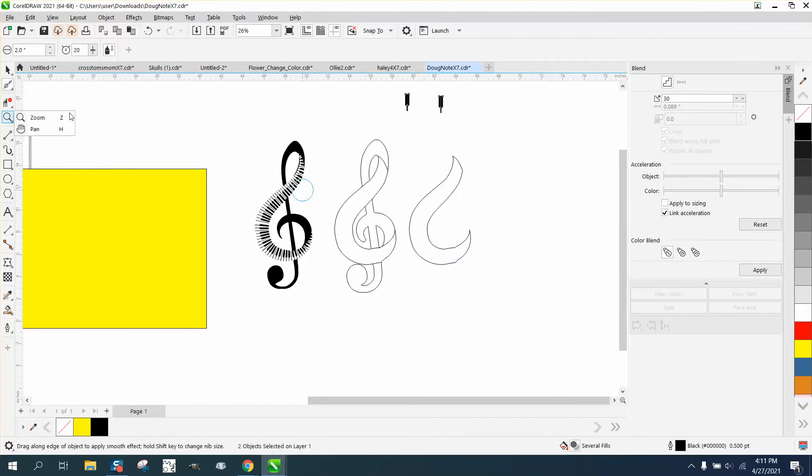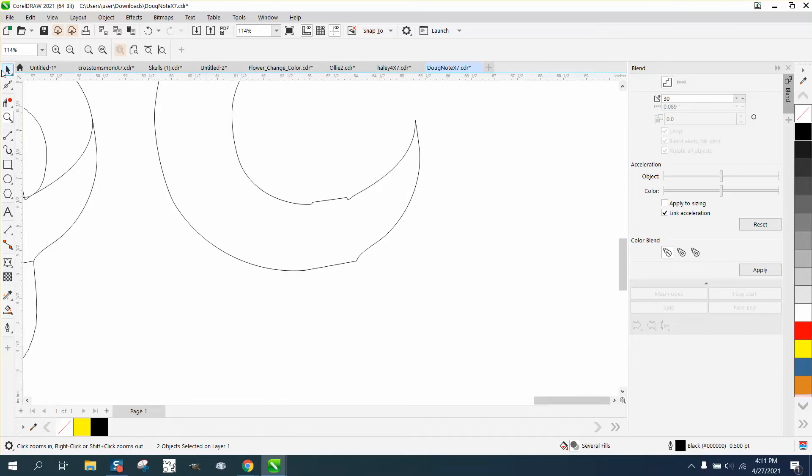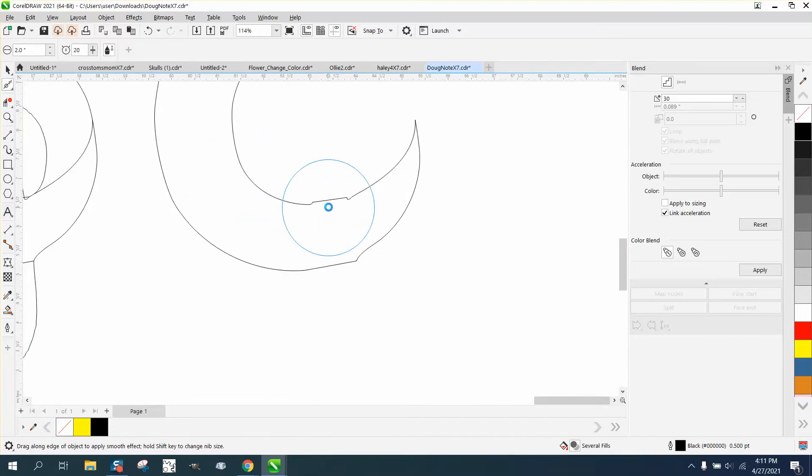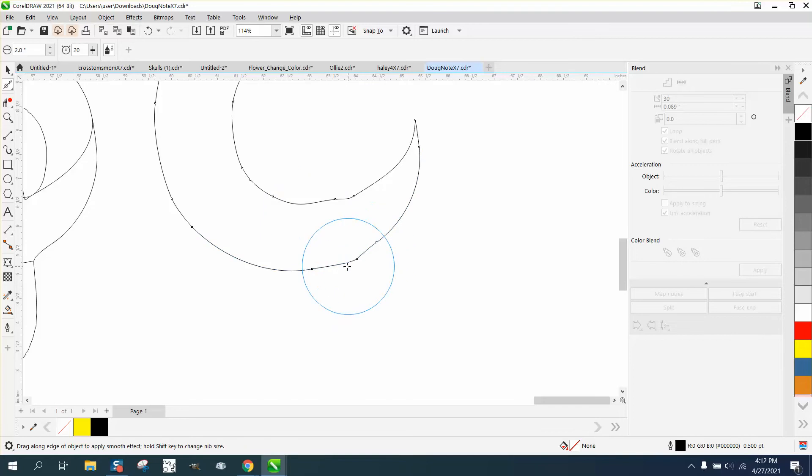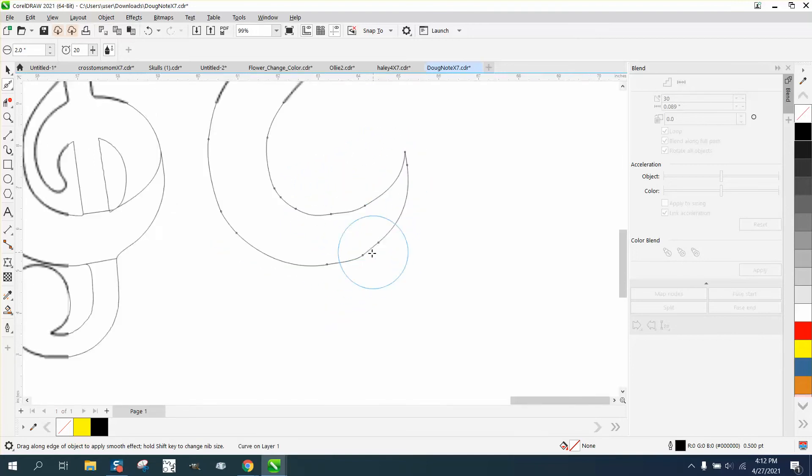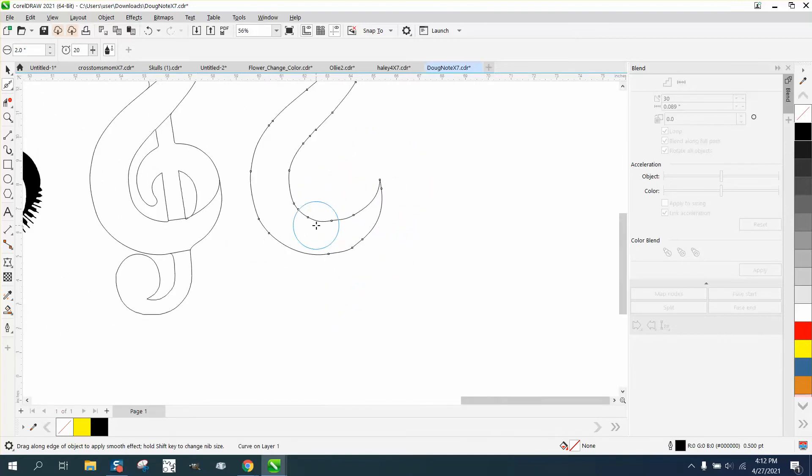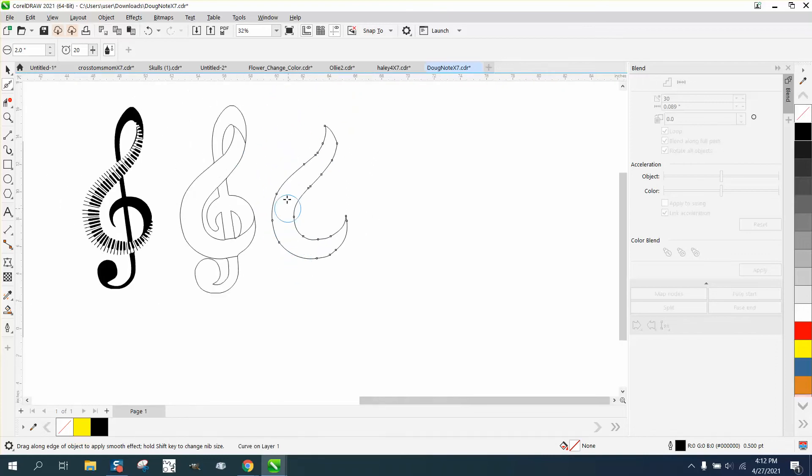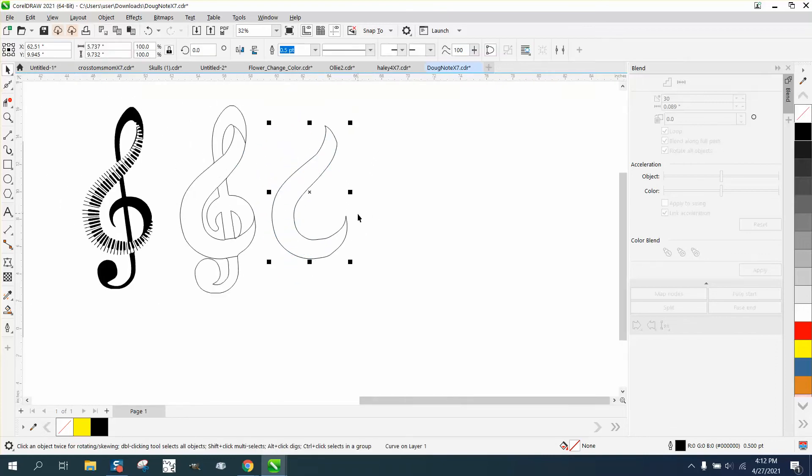Probably not ultra important, but we do want it kind of smooth for the notes to go in. I have no clue if this is gonna work. I'm gonna give it a shot. So that's good enough.